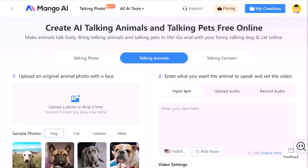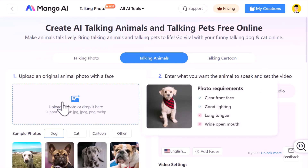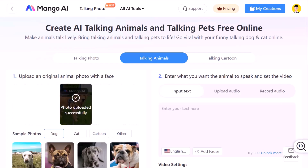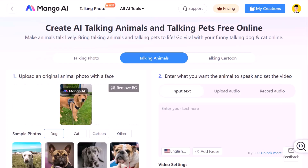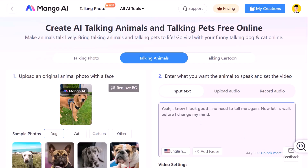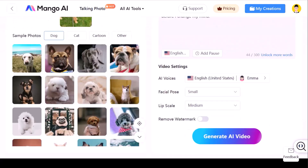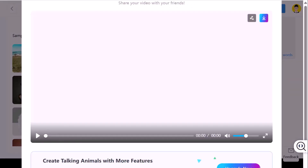Now let's try something a little more fun — making your pet talk. Choose Talking Animals and click Upload a Picture. I chose a picture of my dog; he had his new harness on and we were just about to go for a walk. Then add the text you want your pet to say, pick a voice, adjust the facial expression, and click Generate AI Video.